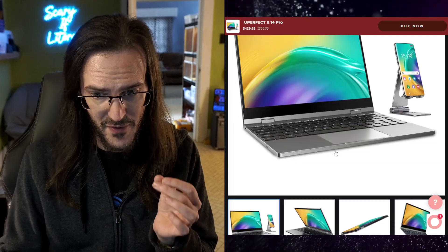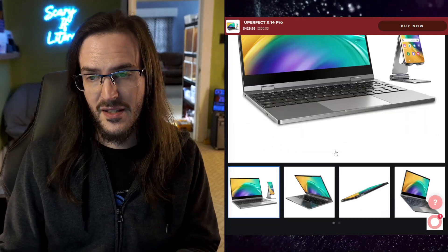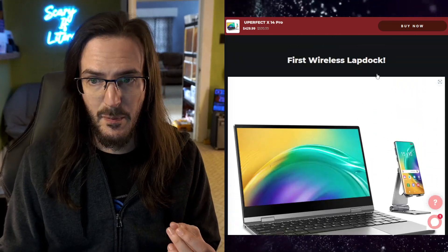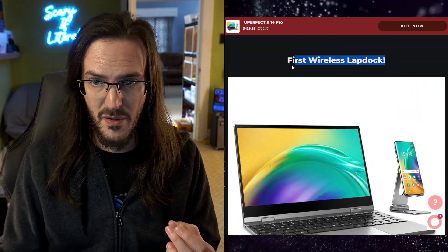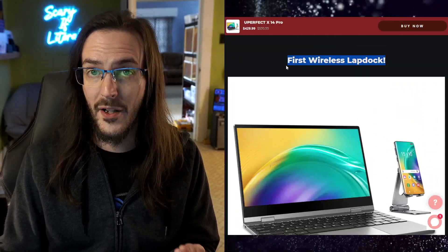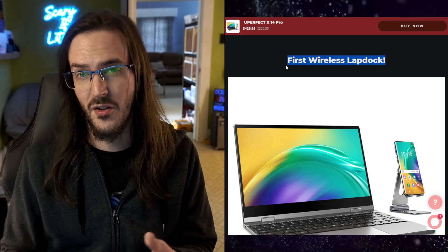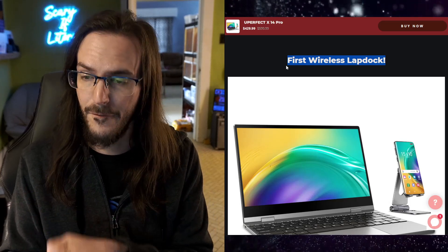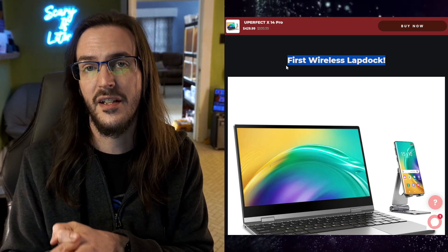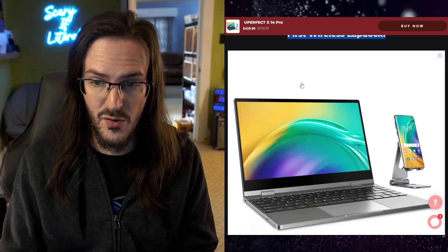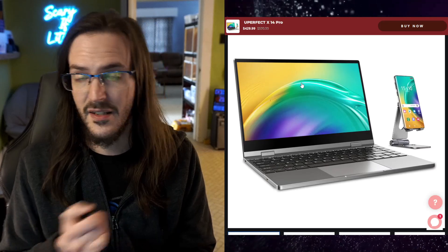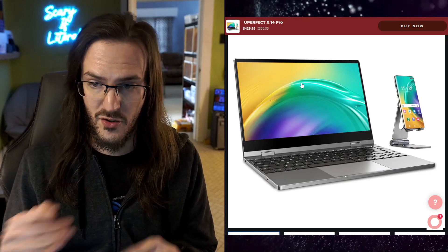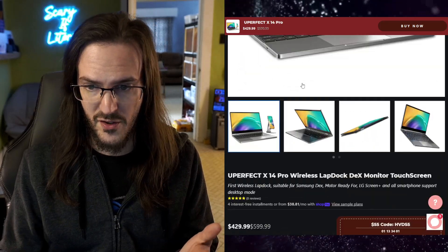But now one of the coolest things about this one is it is actually capable of doing some of the stuff wirelessly. So certain devices can connect to this thing fully wirelessly and use the keyboard, the touchscreen, so forth and so on.